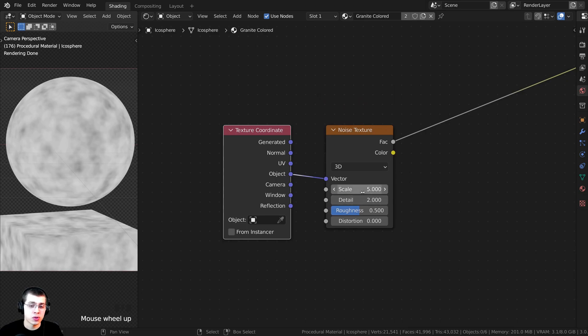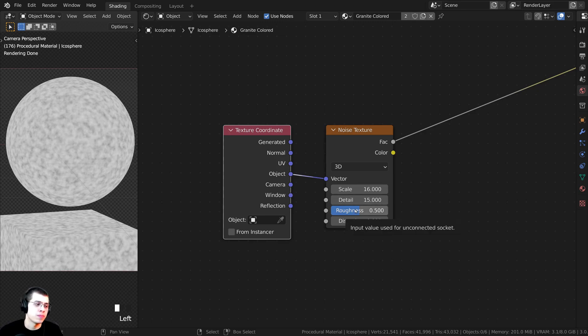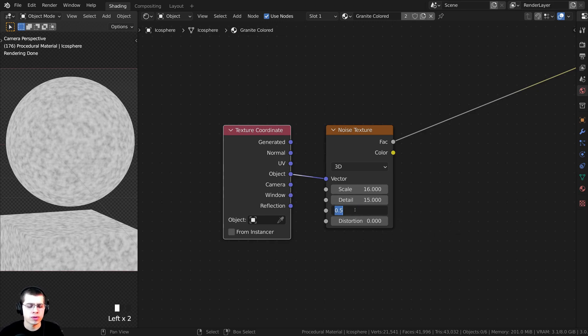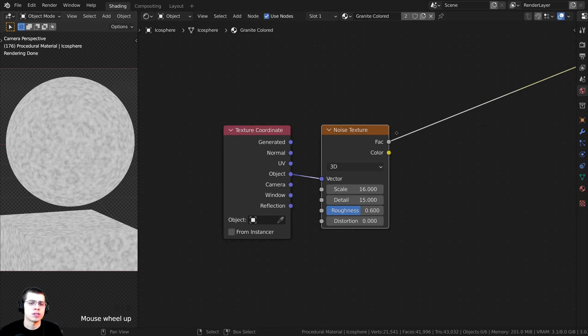I'm going to turn the scale to 16 so it's a bit smaller, then turn the detail all the way to the max, which is 15. I also want a little more roughness, so I'll set roughness to 0.6.